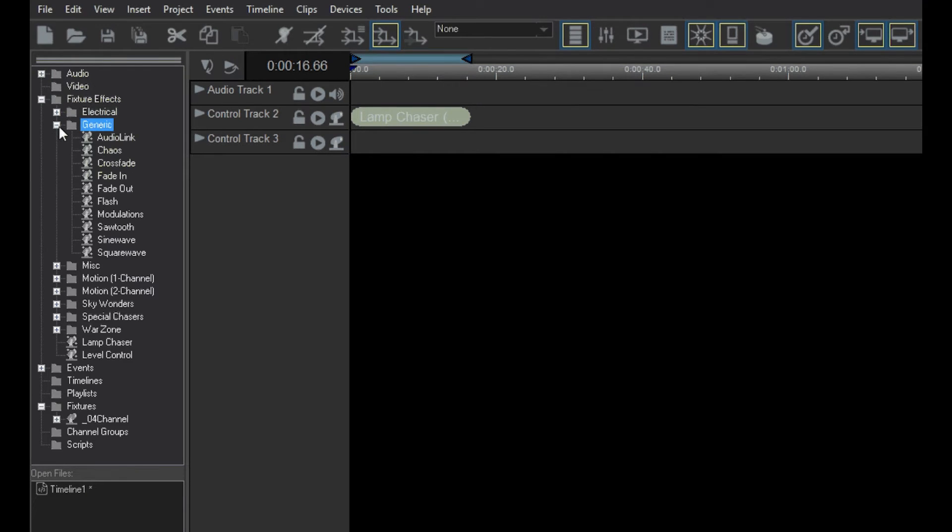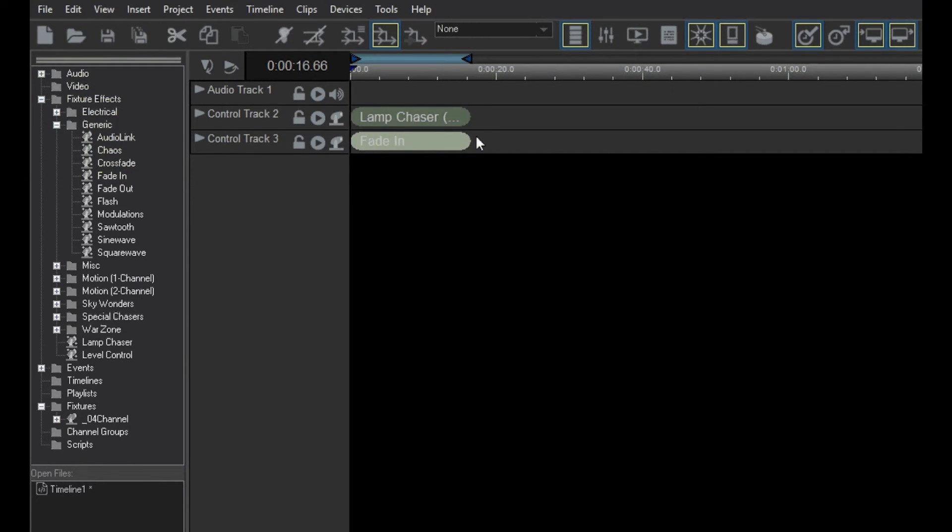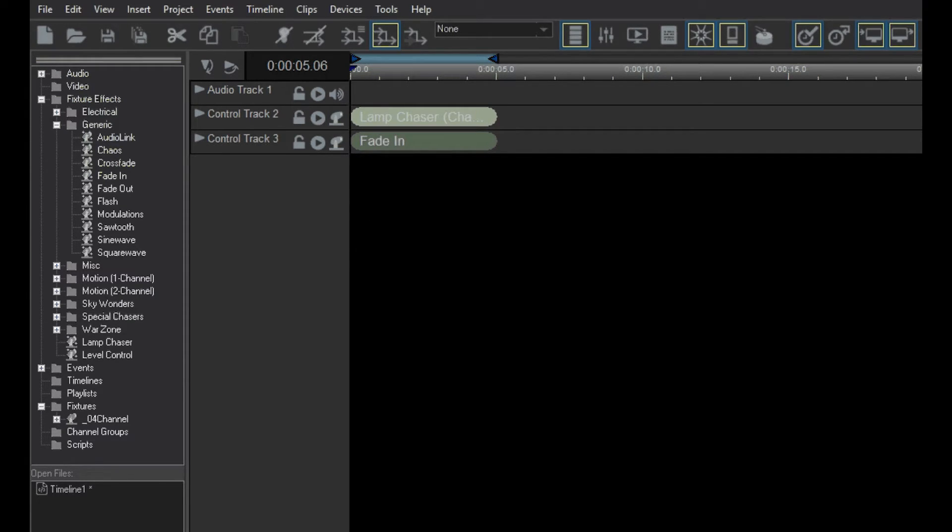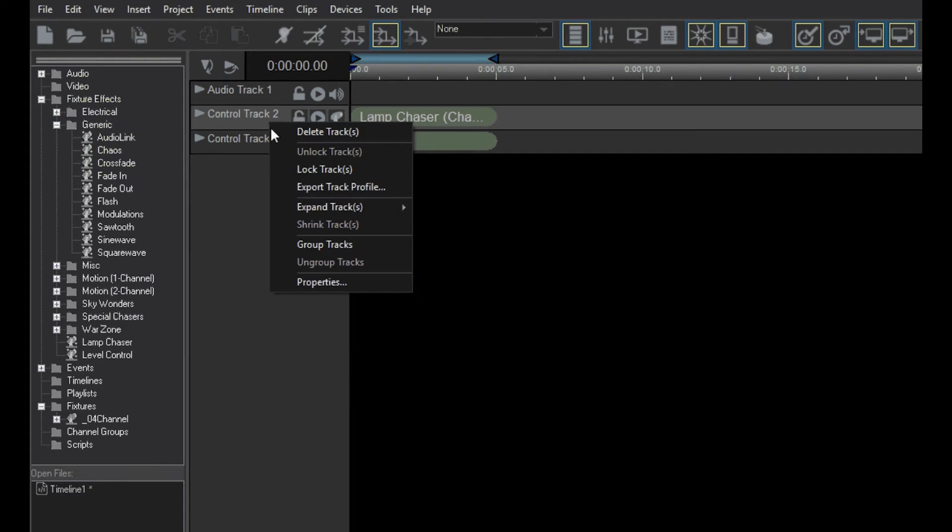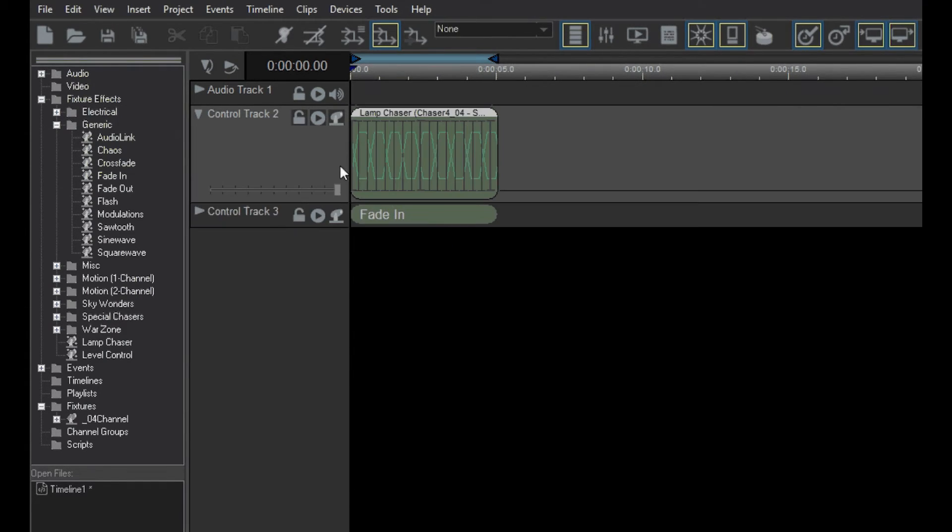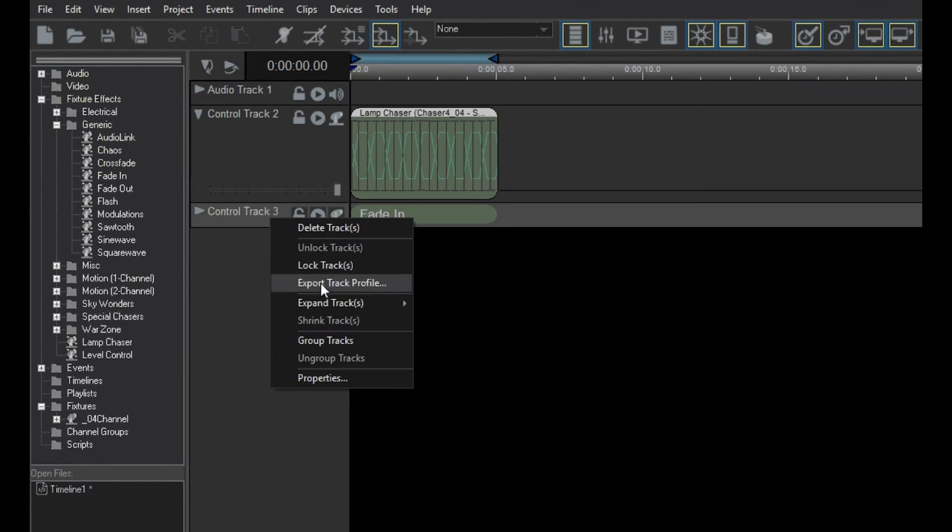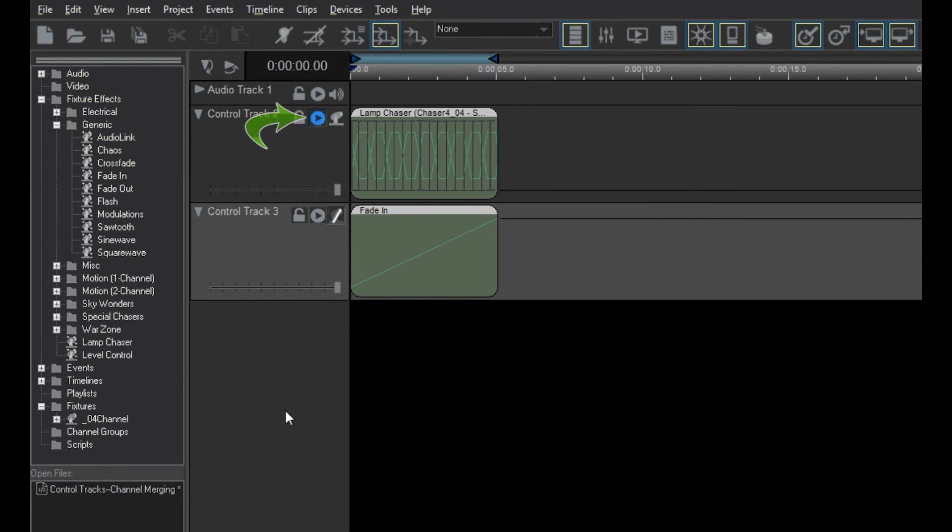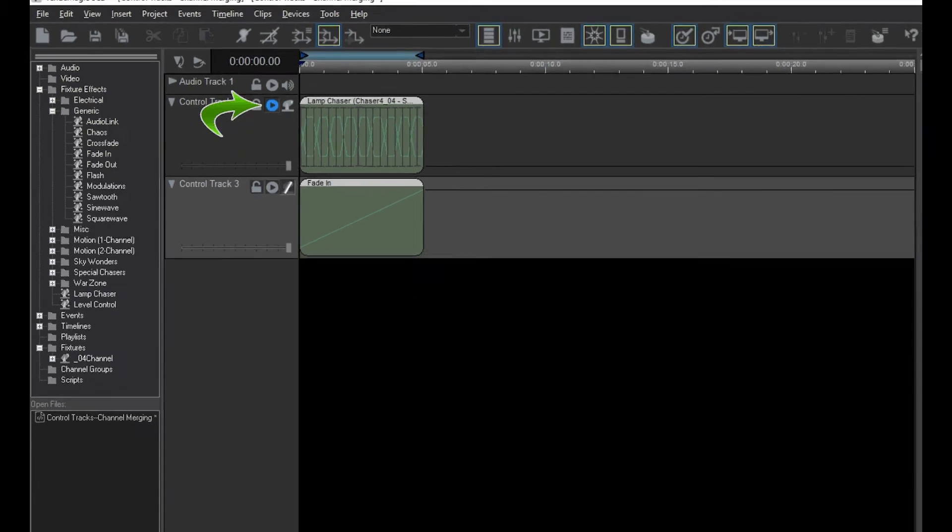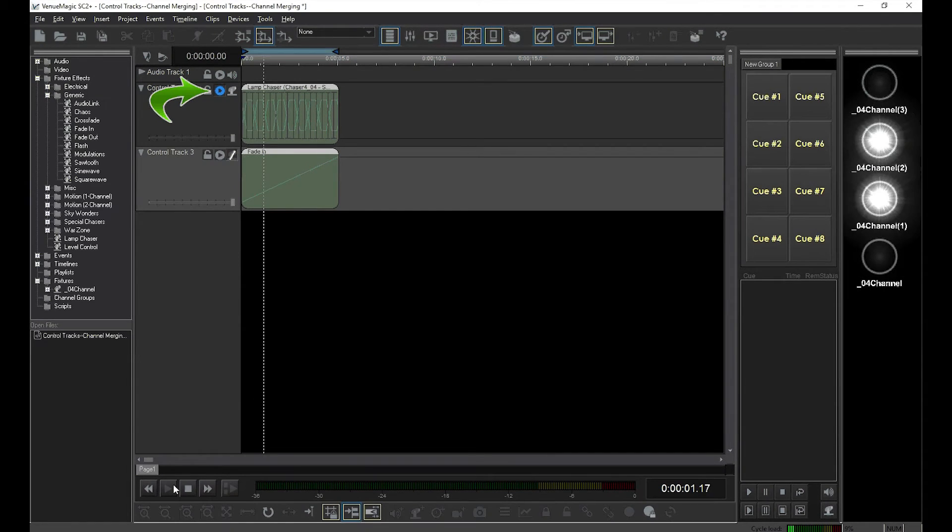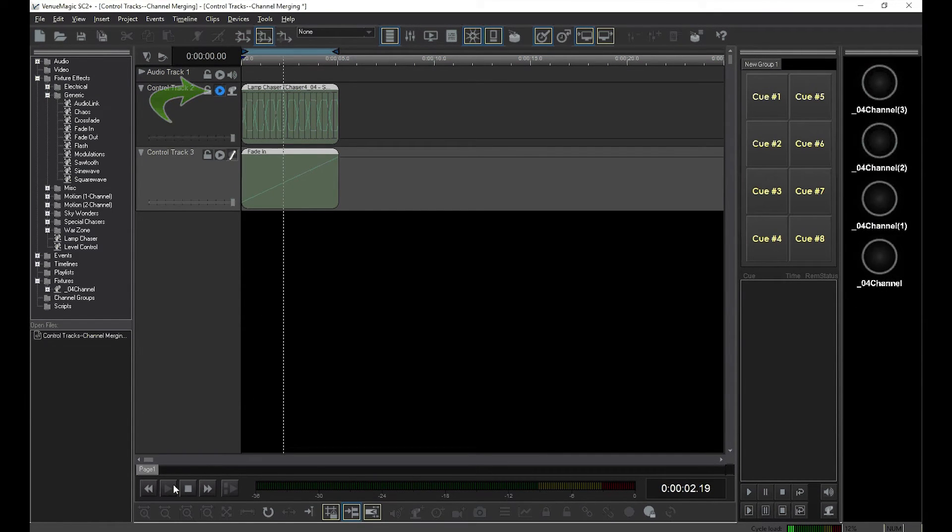Then we'll drag a fade-in effect to the second control track. Using the solo playback button, we can see how each of the tracks control the lights by themselves.